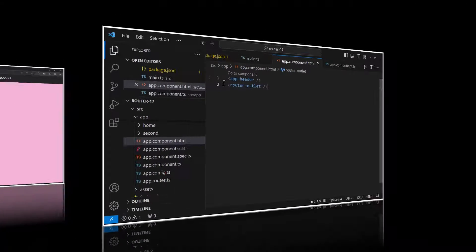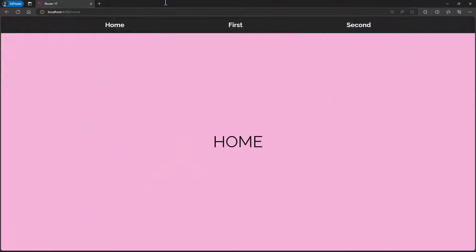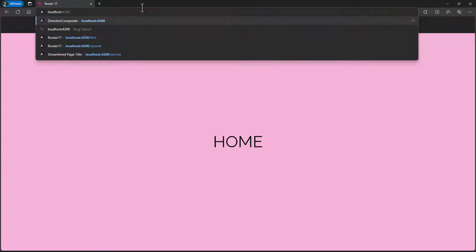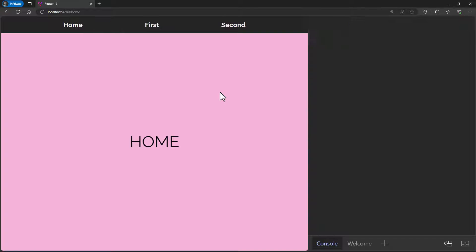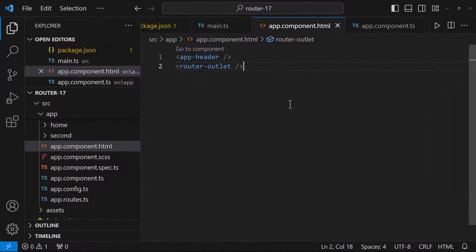Let me start this application and test it. If I go to localhost 4200, it is getting redirected to the home route — that means our routing is working. Let me try to go to other pages. I cannot navigate. Let me check the console — there are no errors either. So what is happening here?